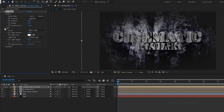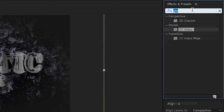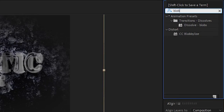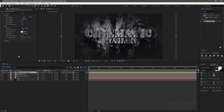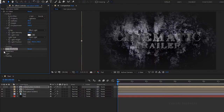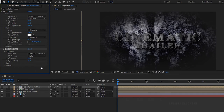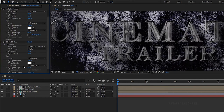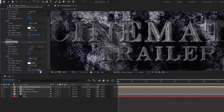Open up the light property and set the light type to point light. Search for CC Blobbyless effect and apply it to the same layer. Open up the blobbyness property and set the property to alpha. Set the softness to 10 and cut away to 50. Open up the light property and set the light type to point light.